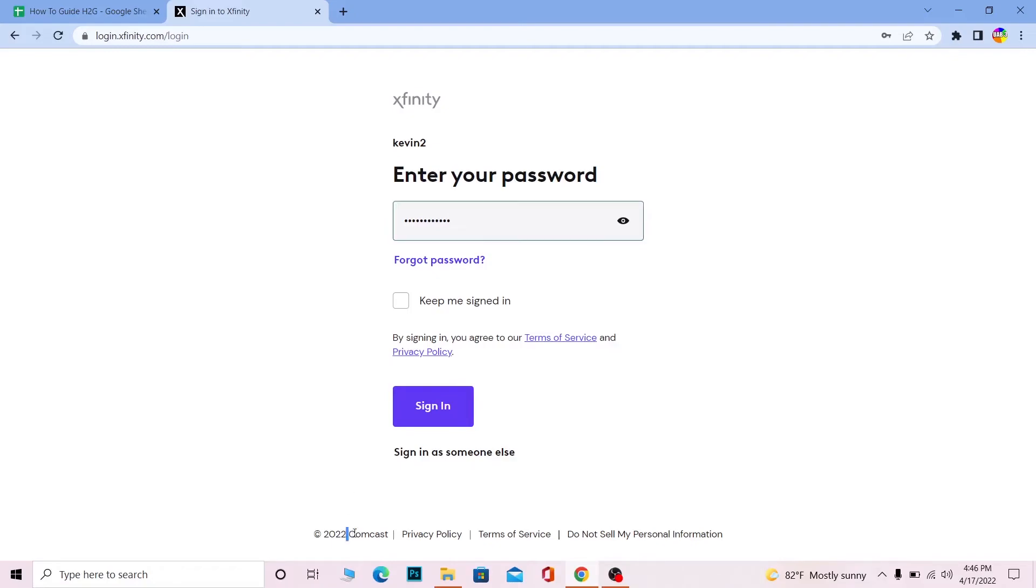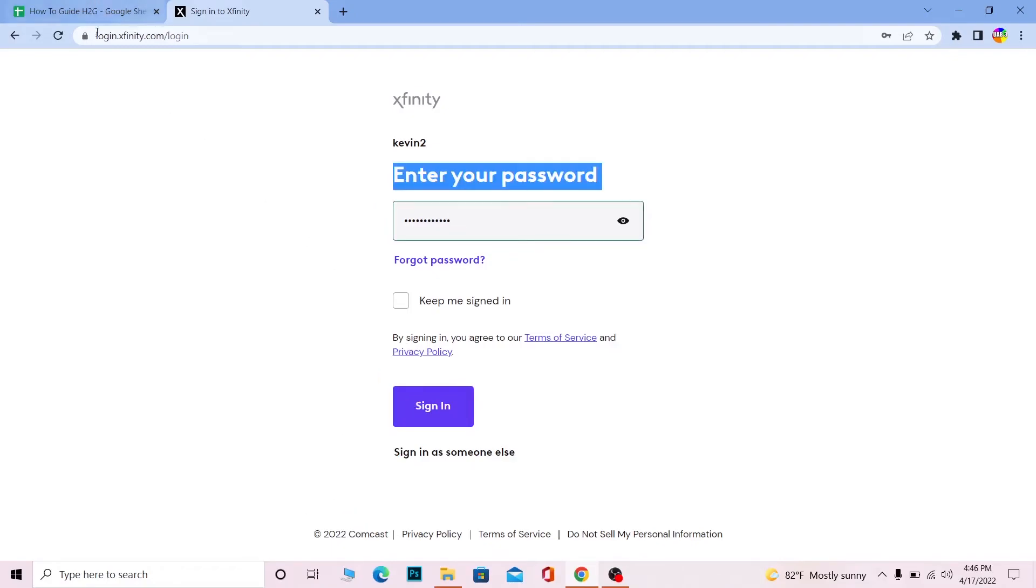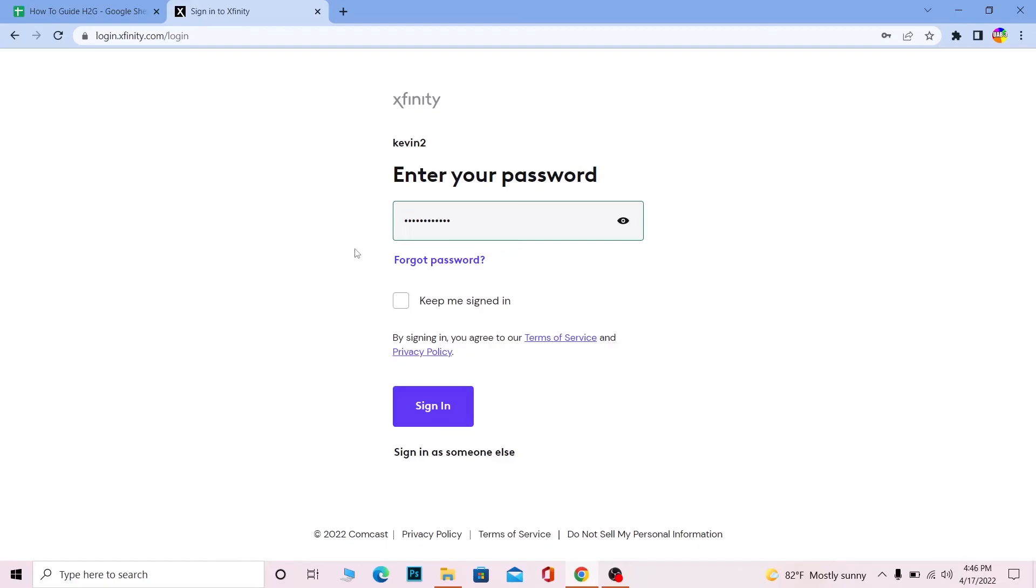As you guys can see over here it says Comcast but we are in Xfinity, that's why I'm saying Xfinity and Comcast are similar. So that's how you guys can log in into your Xfinity account.